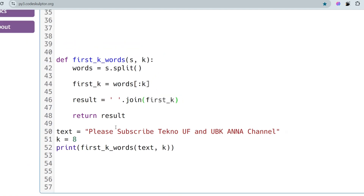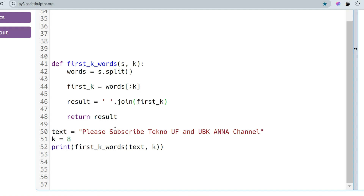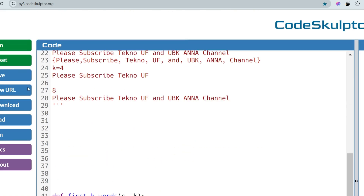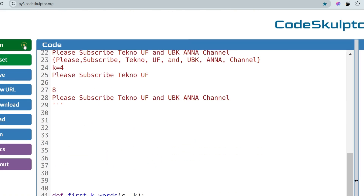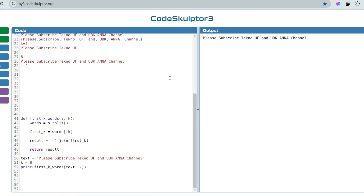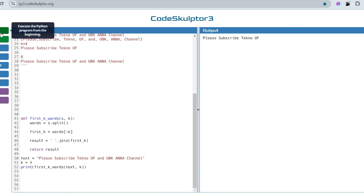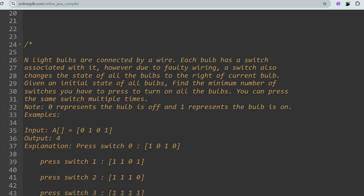Let's run the Python solution. As you can see, for K equals 8 the output is 'please subscribe techno ef and ubk on the channel', and for K equals 4 the output is 'please subscribe techno ef'. Let's move on to the next, advanced coding question.